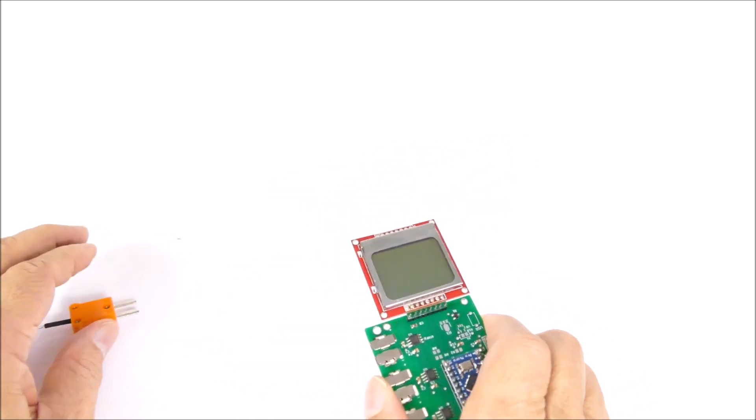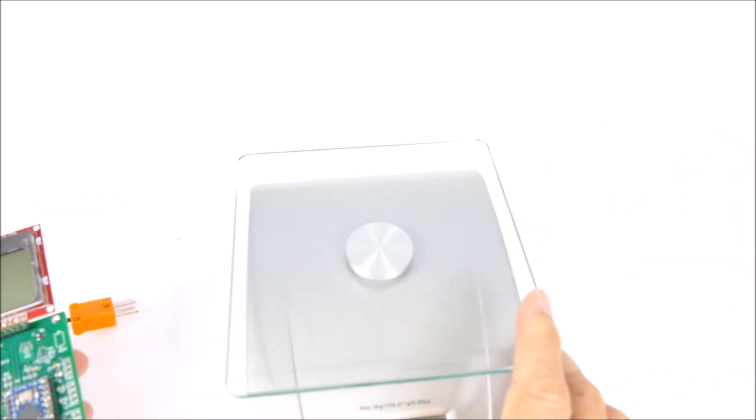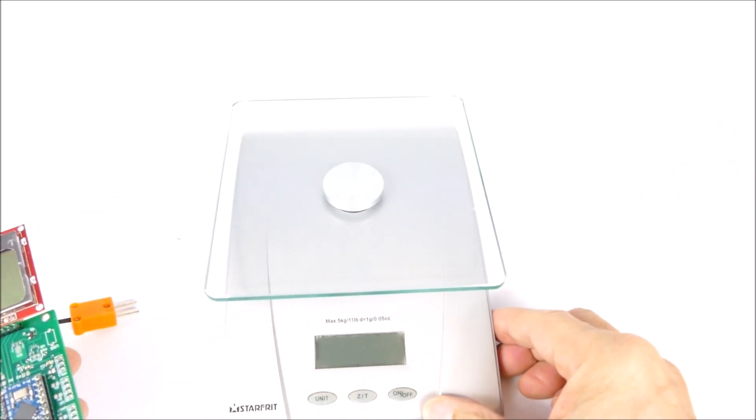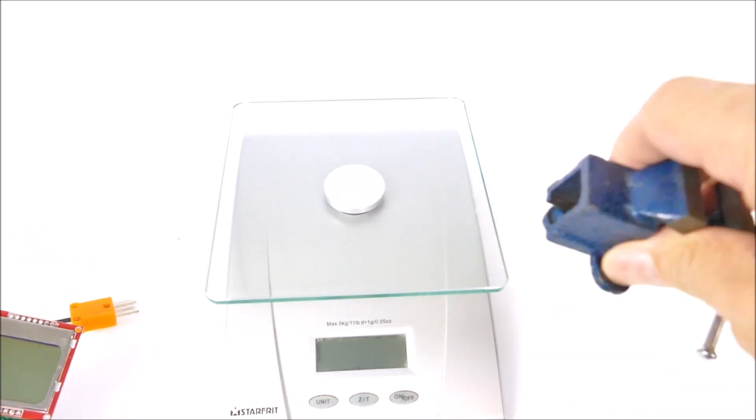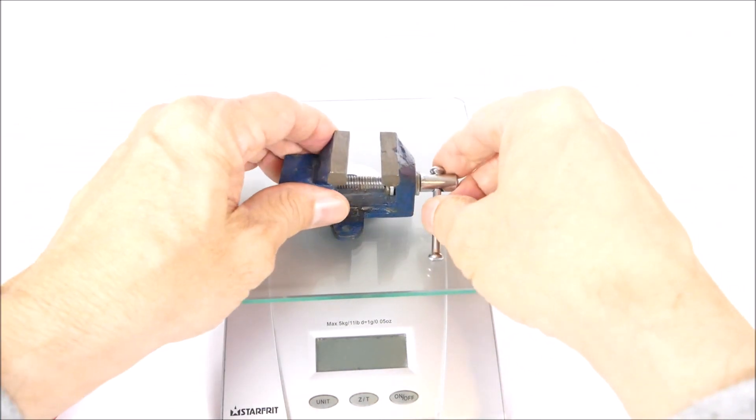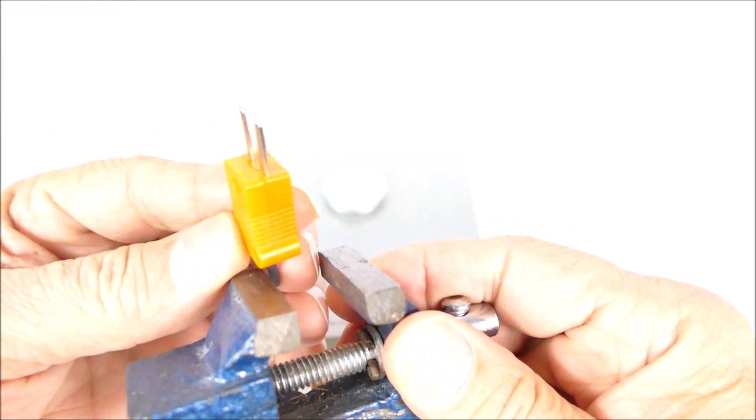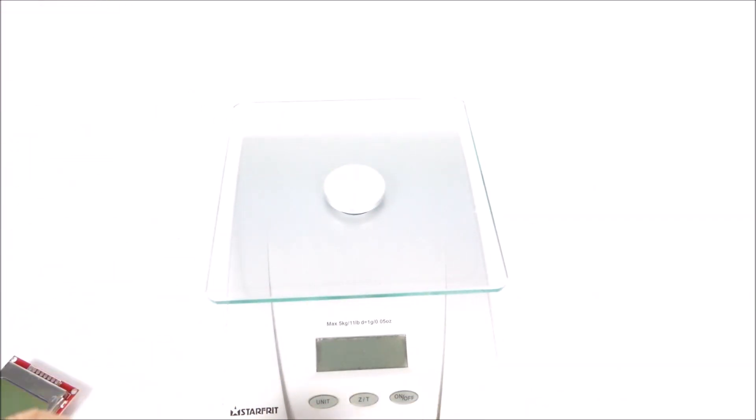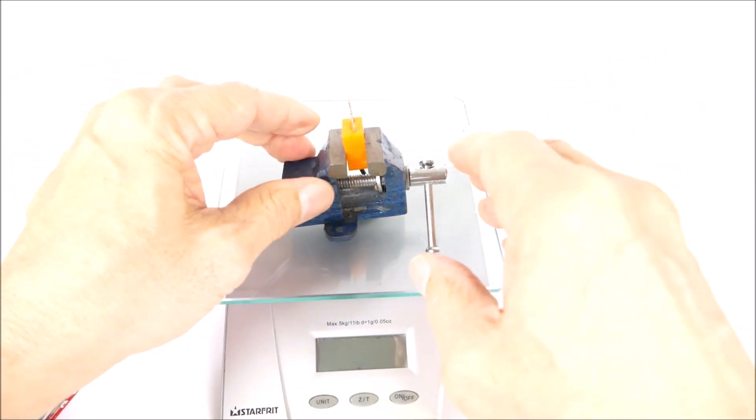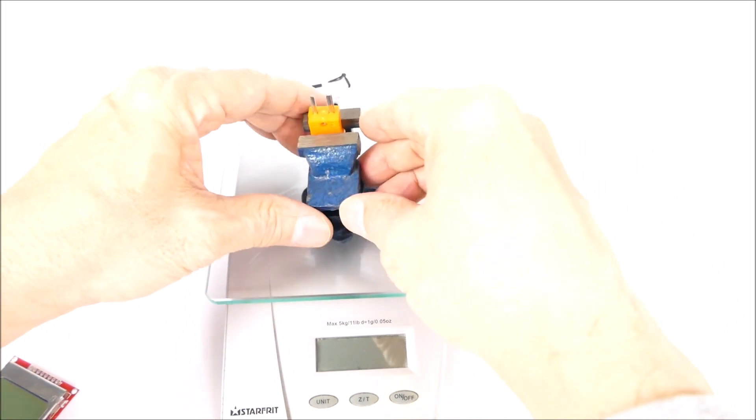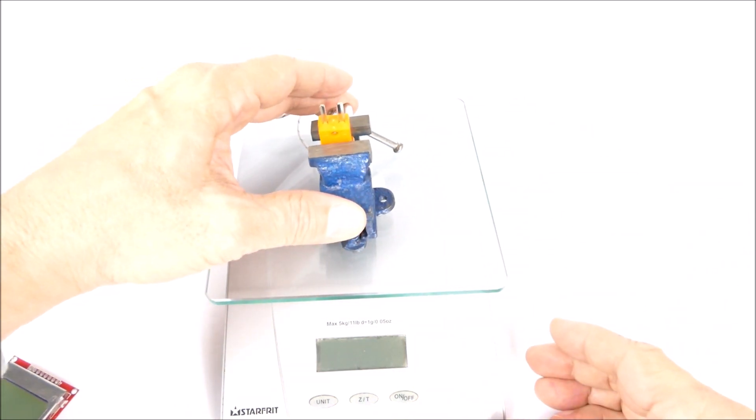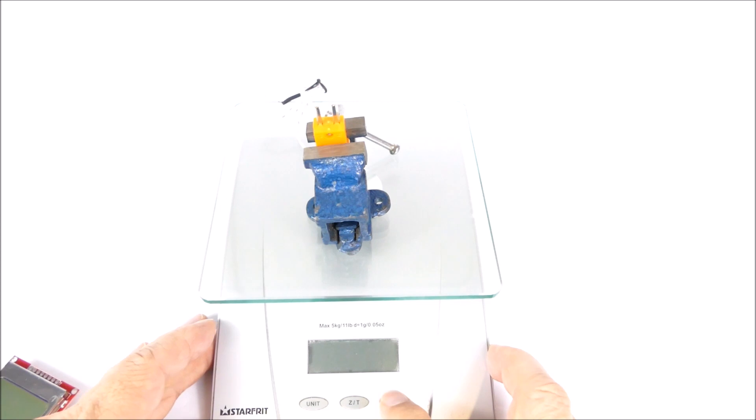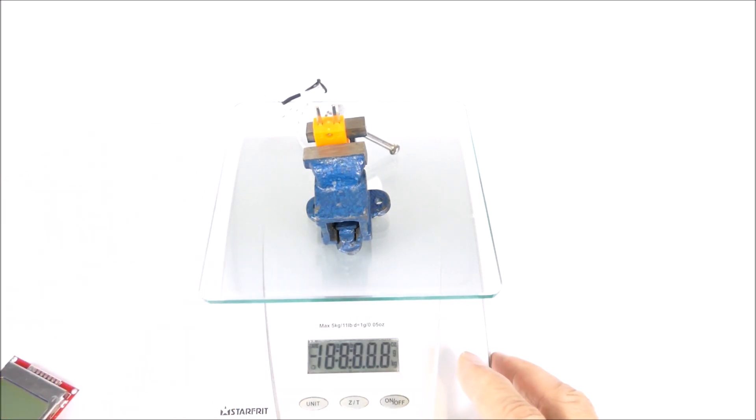Let's see if we can detect the force required to do this. I'm going to put the thermocouple in the vise here and just see how much force it takes to put that connector in.